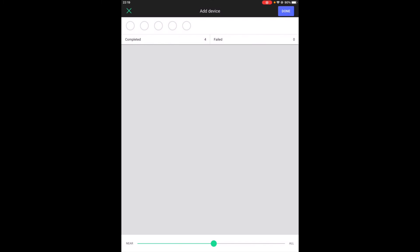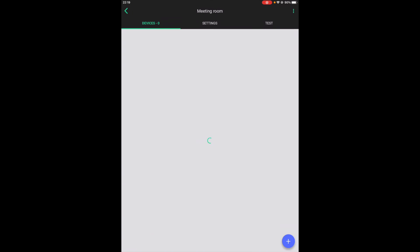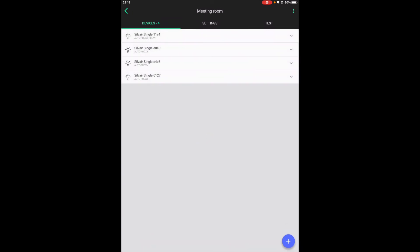So we can see that all of the devices have been added. Our work is done.